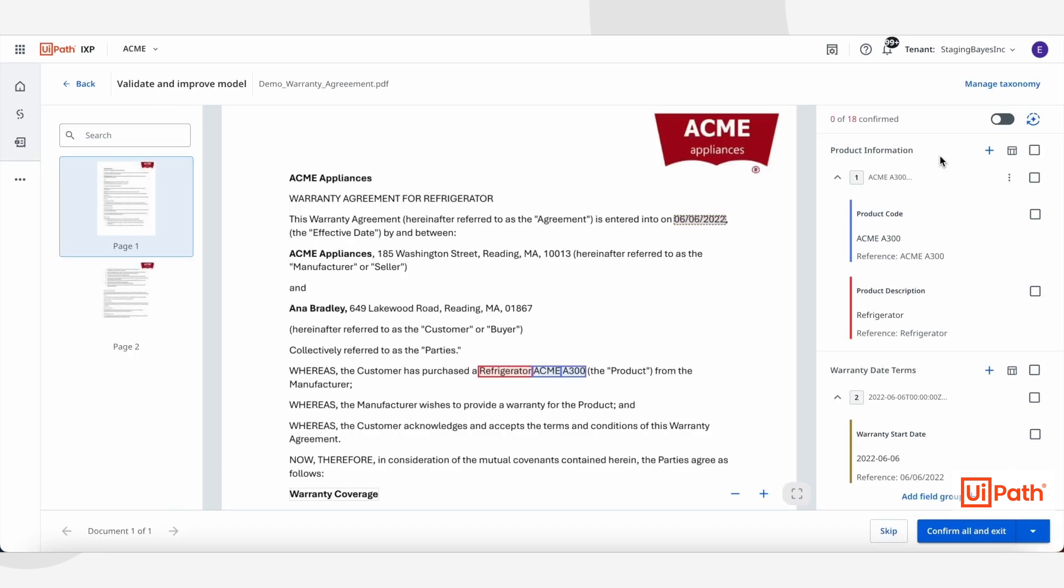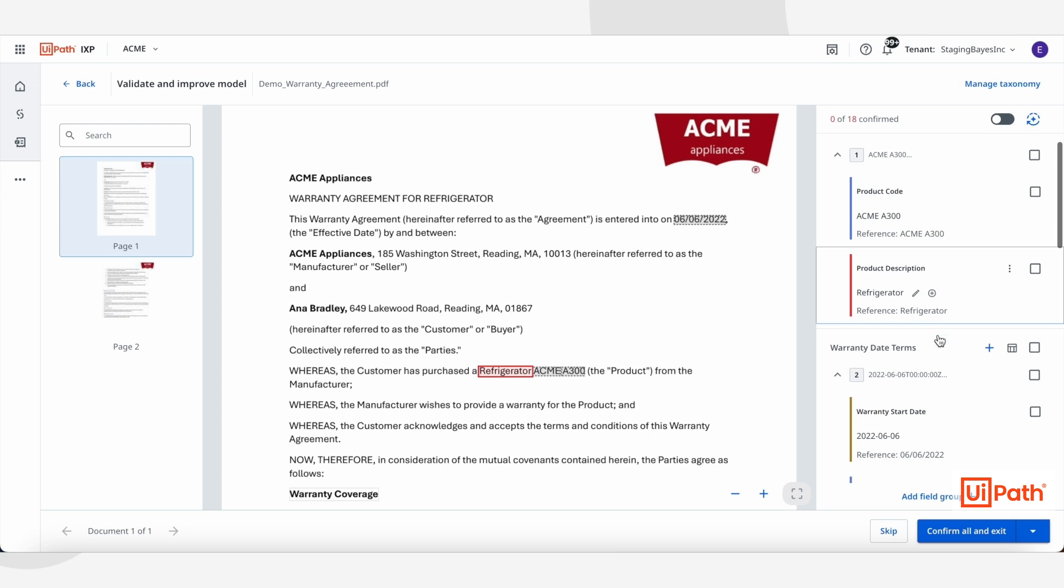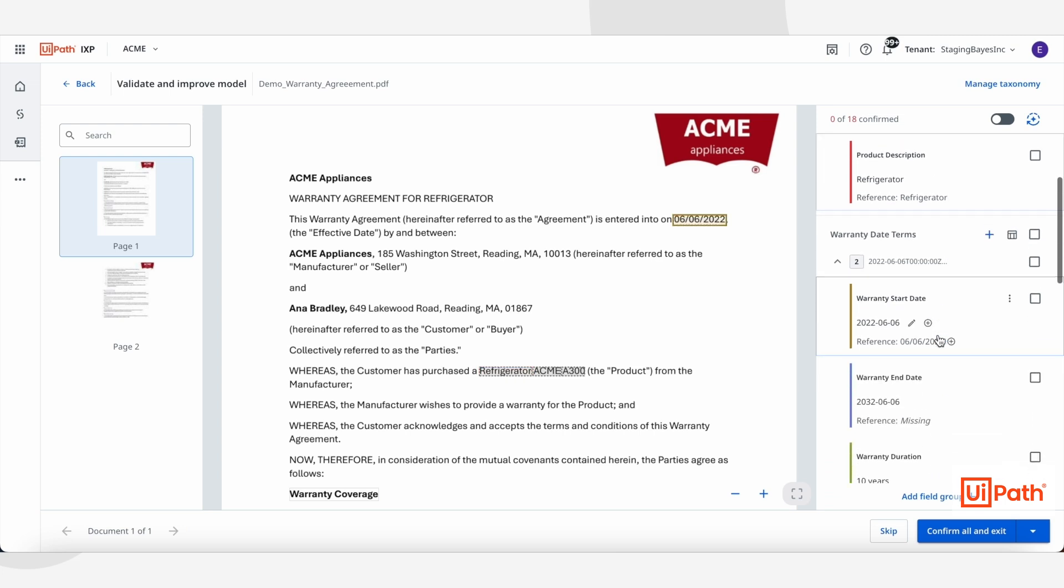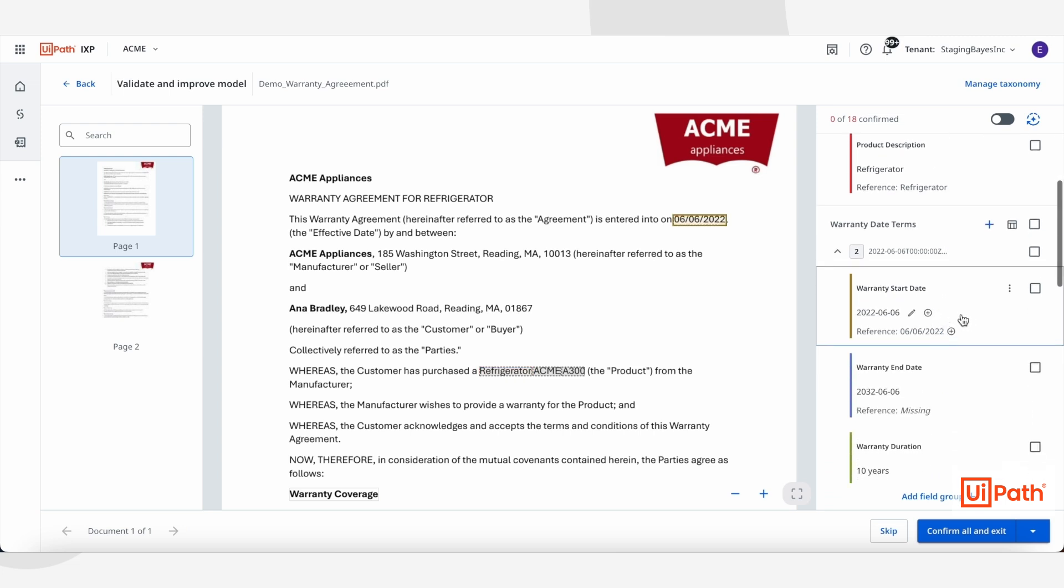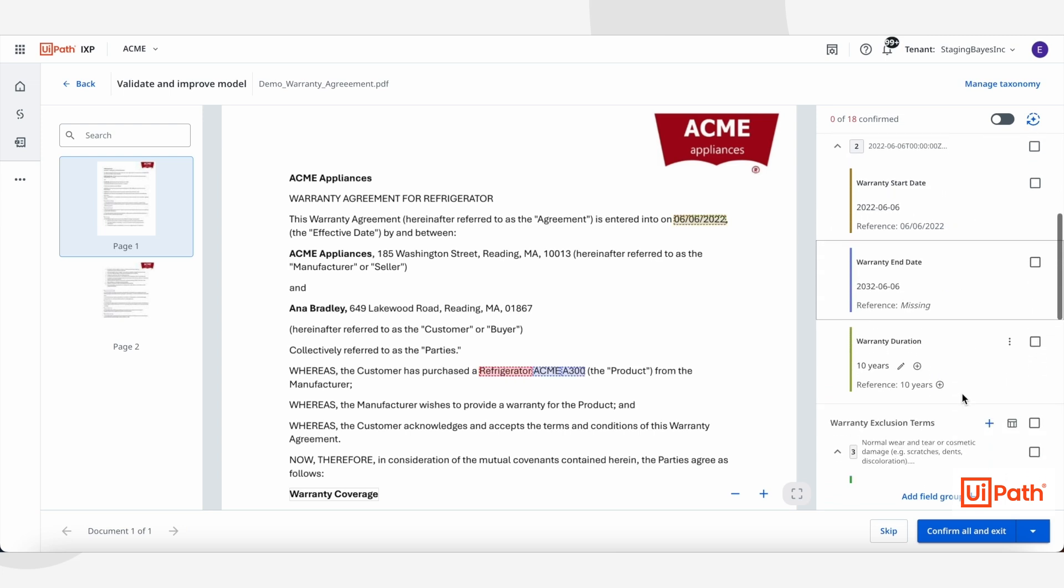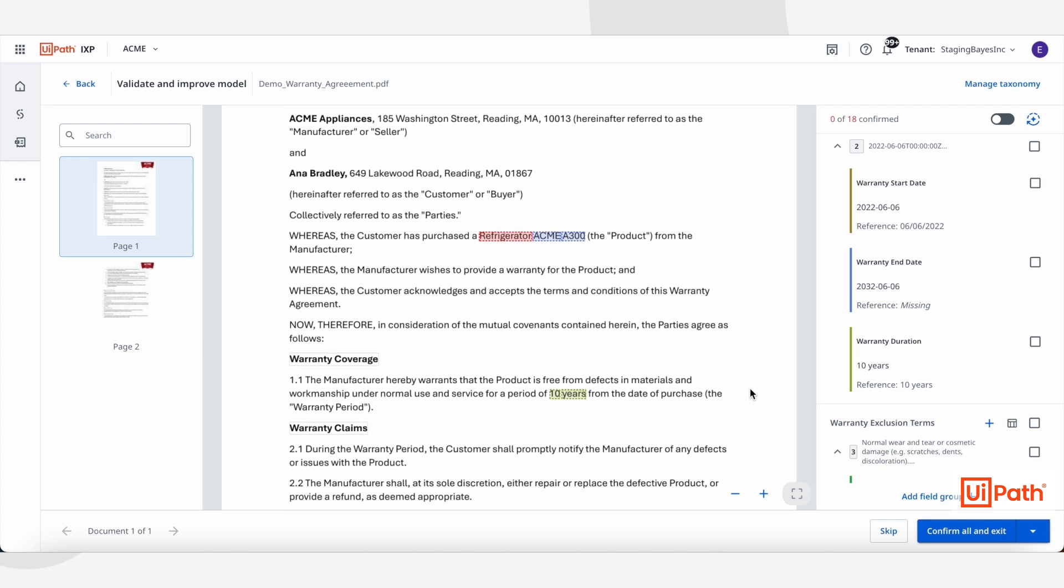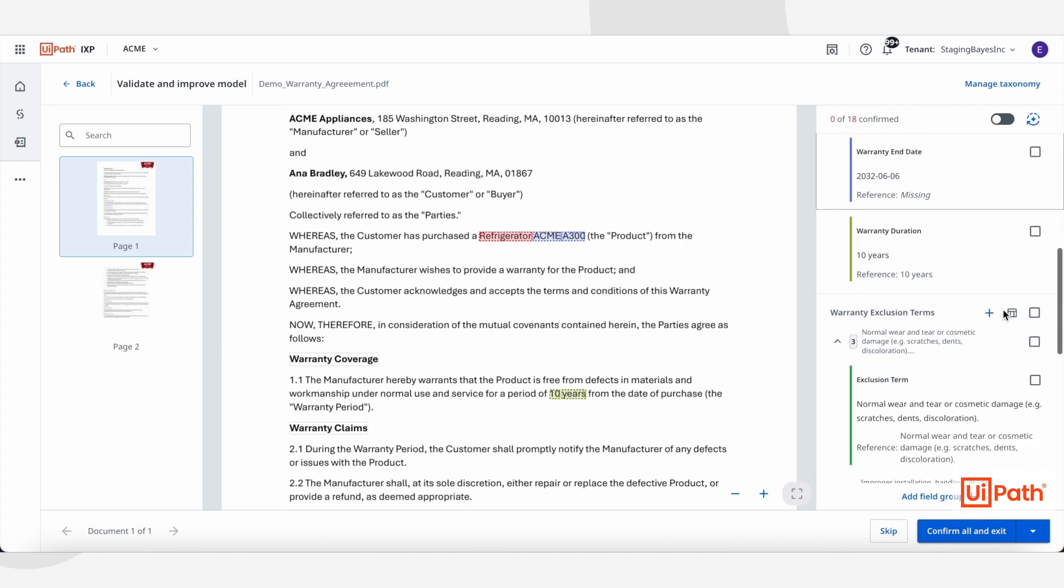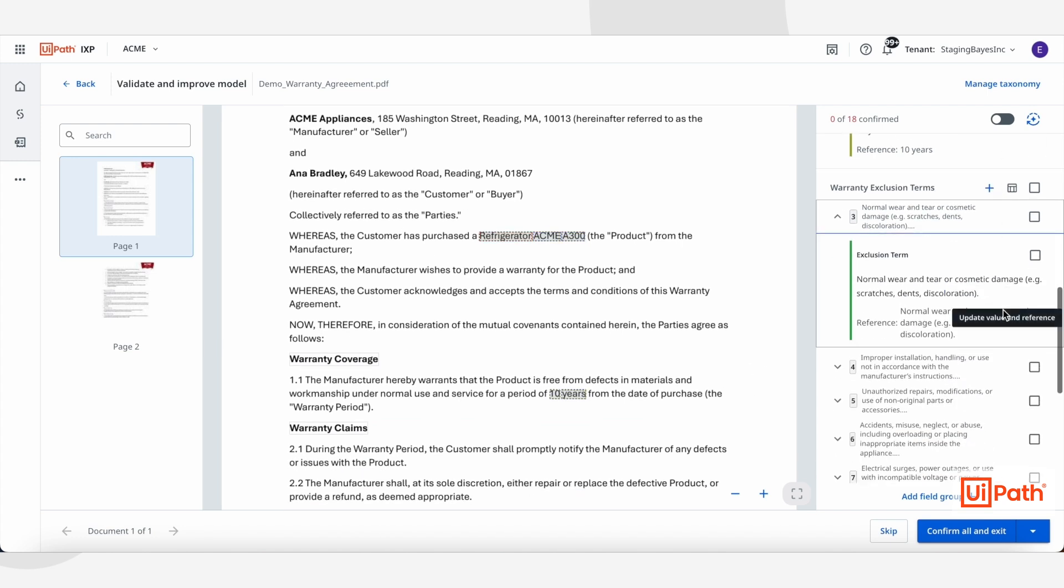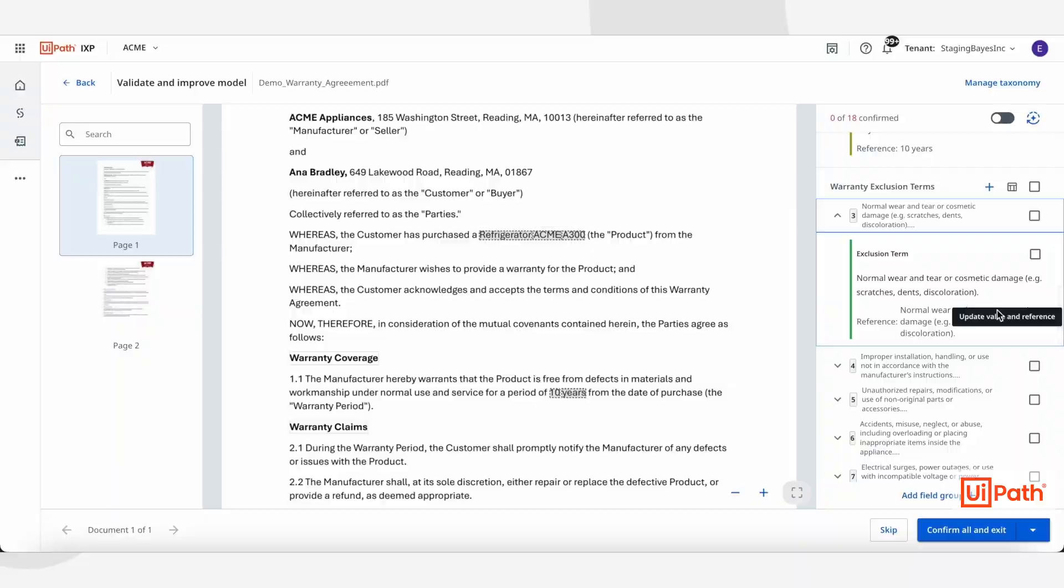Lastly, using IXP's generative extraction capability for unstructured documents, we can extract key information from the attached warranty agreement. Here we can see it's pulled out details about the product, the warranty dates, and the warranty exclusion terms.